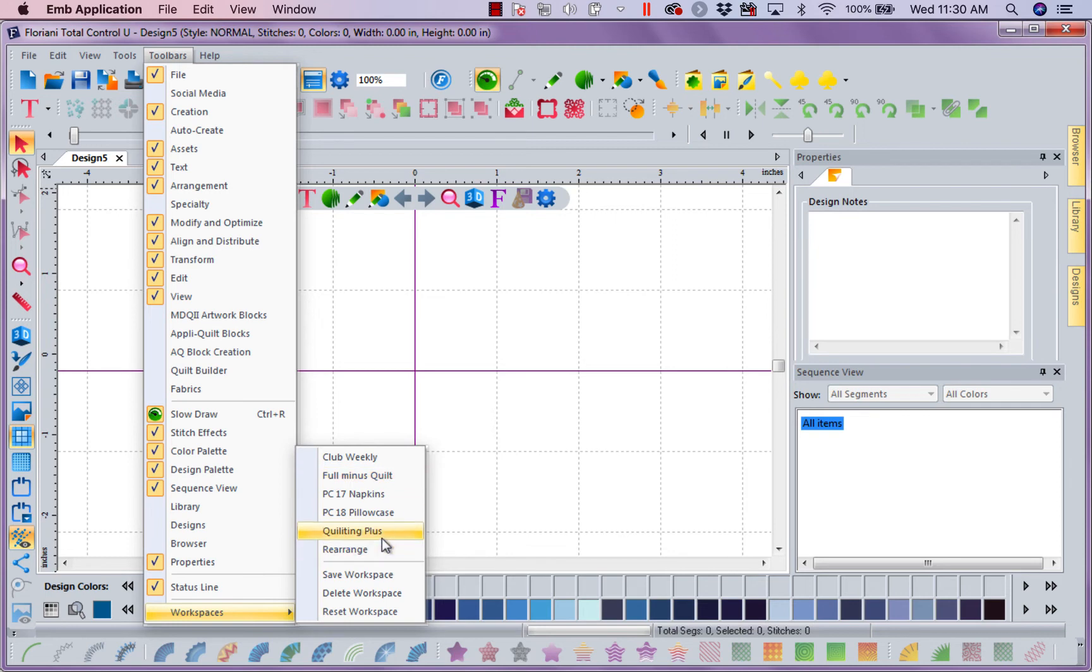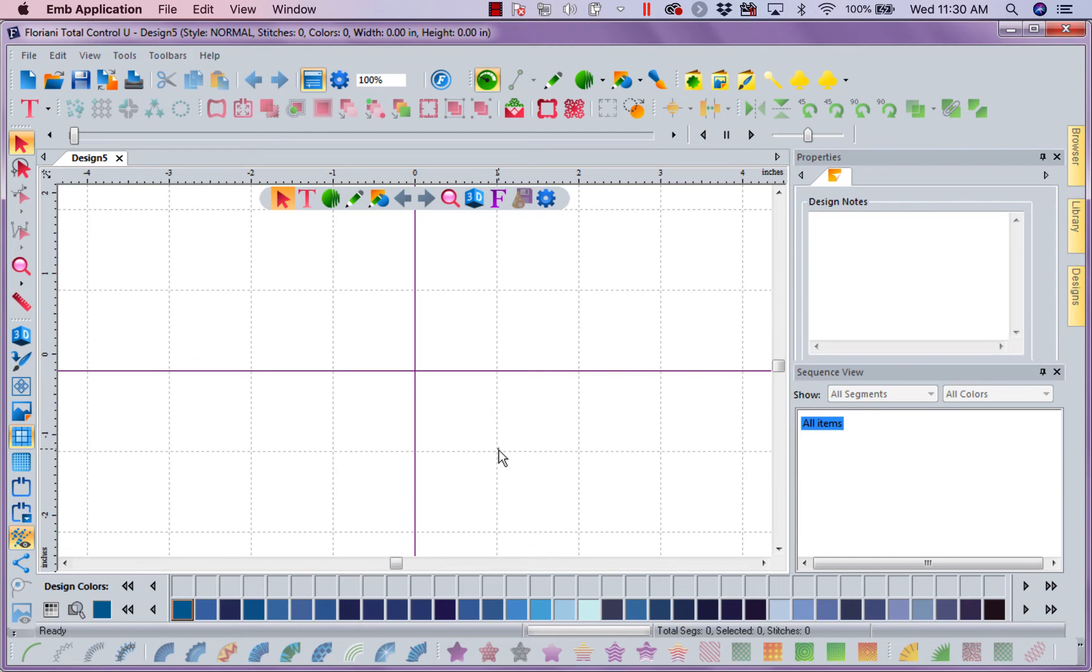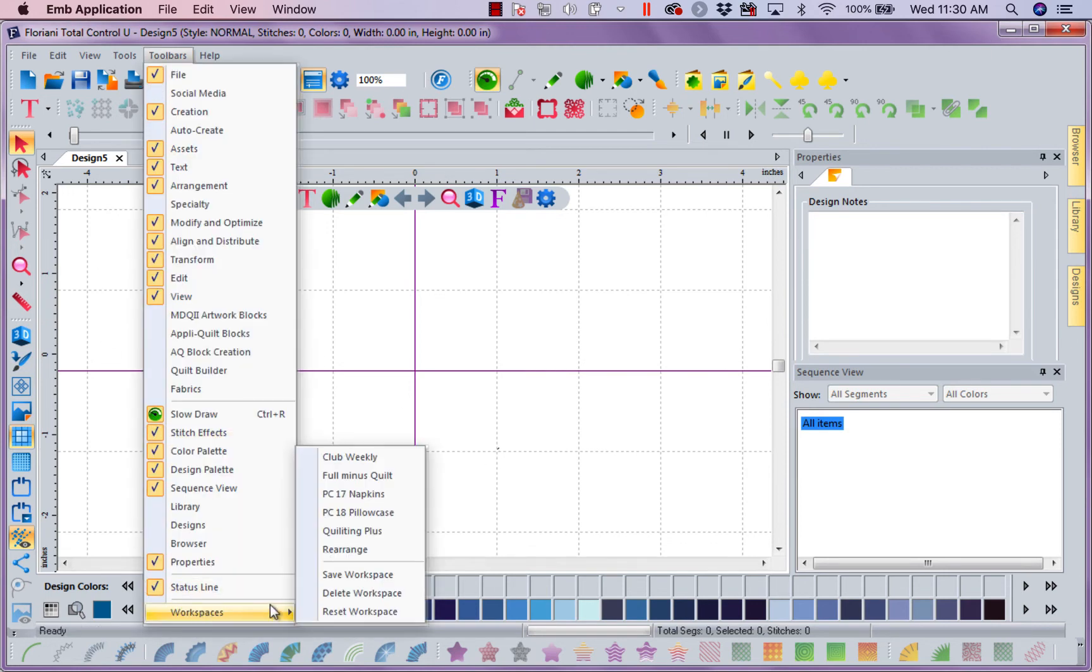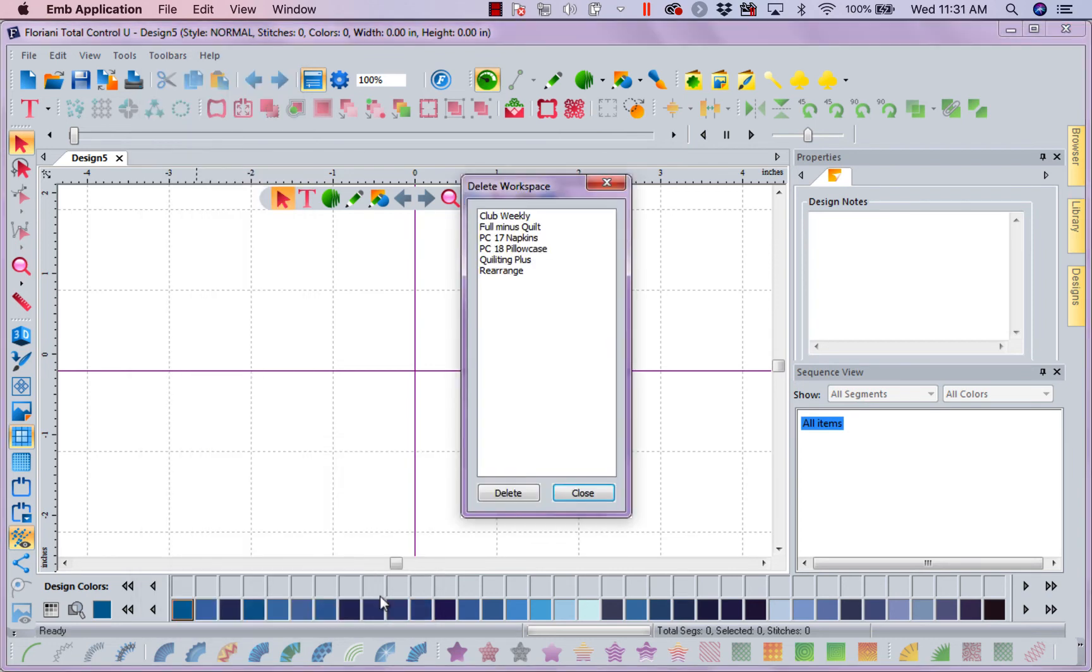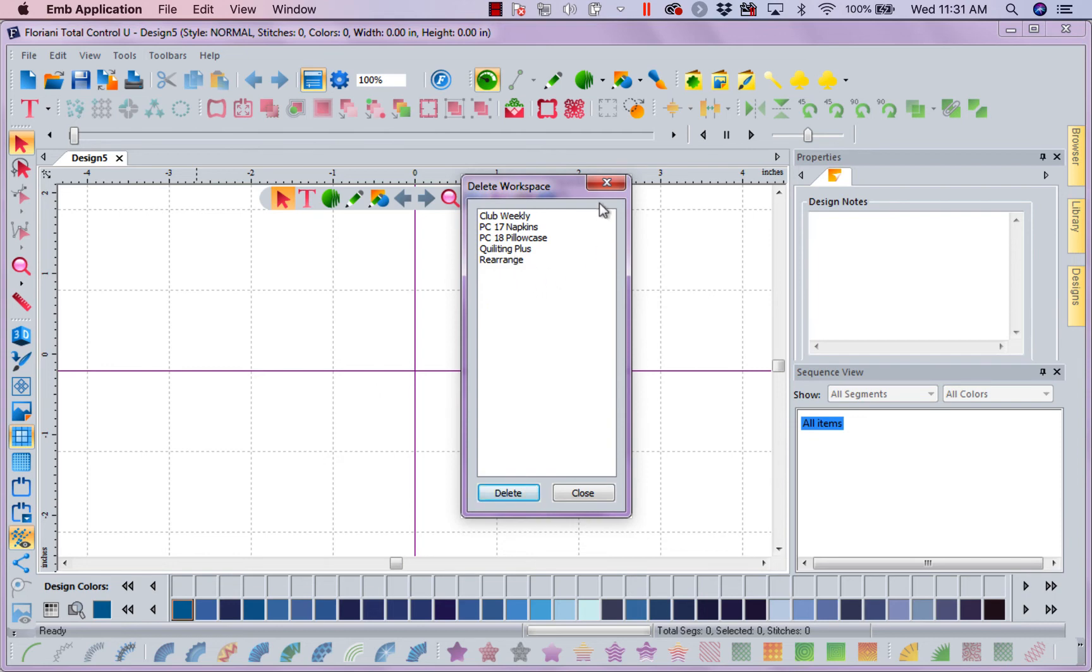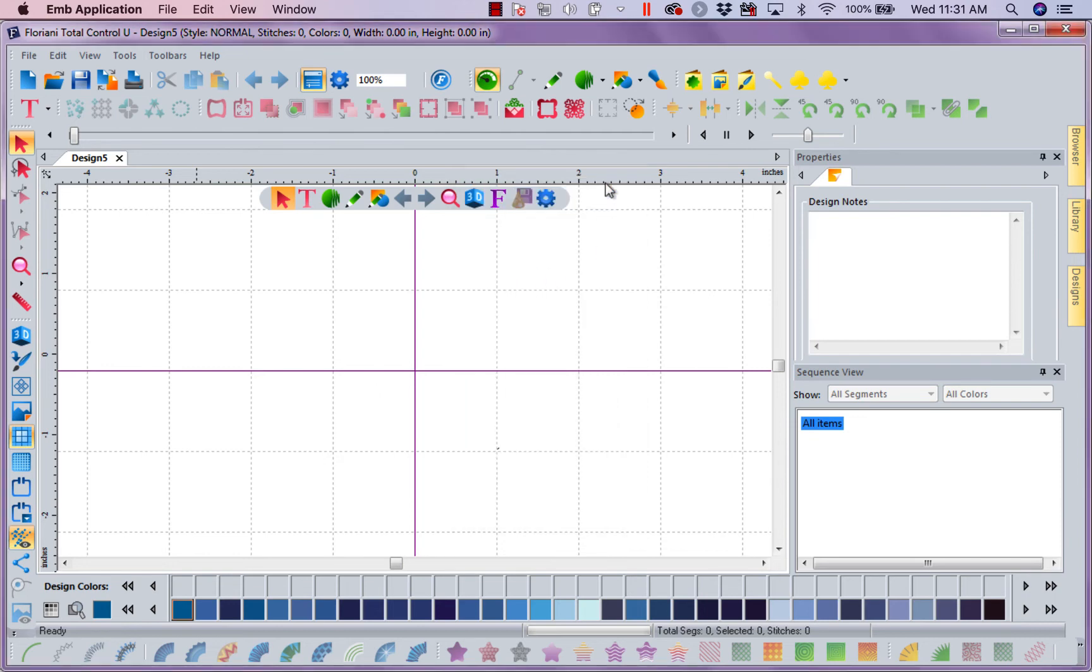So notice I created workspaces that use just the tools I'm using in my progressive classrooms. So I also put in the full toolbar just minus the quilting. So you can see I can come in here and I can save as much as I want. I can also come in here to Toolbars, go to workspaces and delete. I can say I want to delete the full minus quilt.